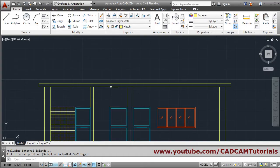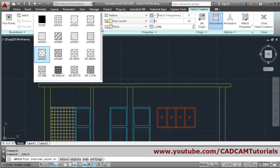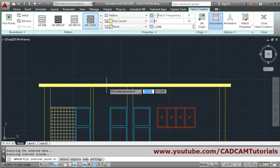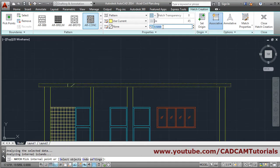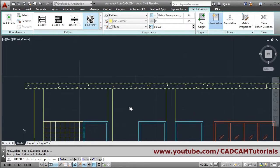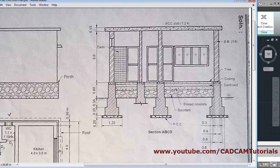For the slab, a concrete hatch is required. Click on hatch again, then click here and select AR Concrete. Click inside the hatch. Here we have to reduce the scale - we will make it 0.5, then reduce further to 0.1, and further still to 0.05. Now the concrete hatch is properly visible.